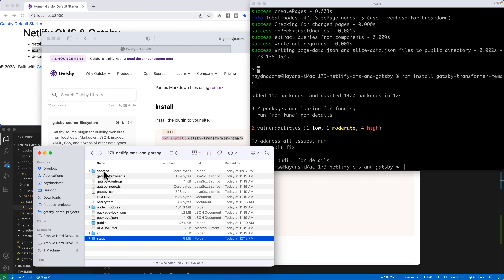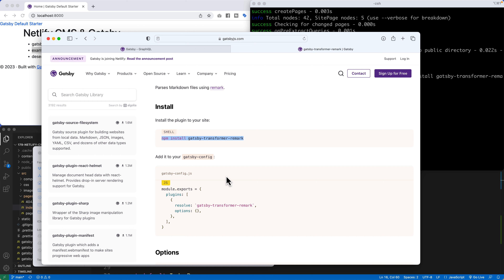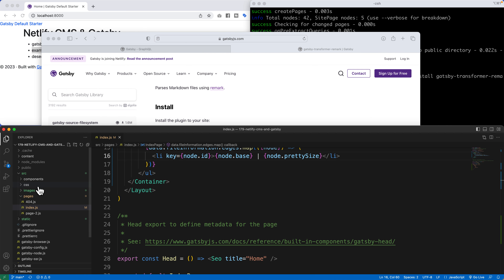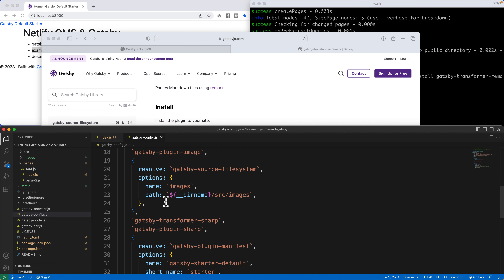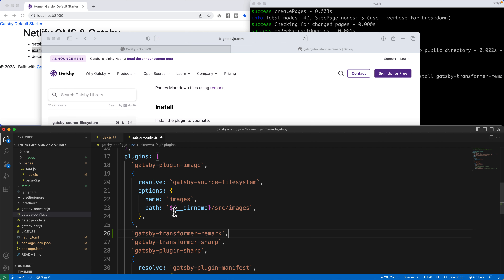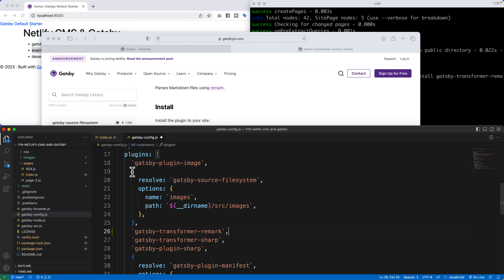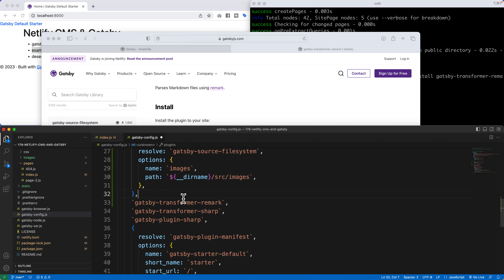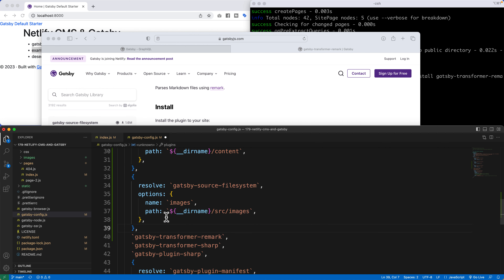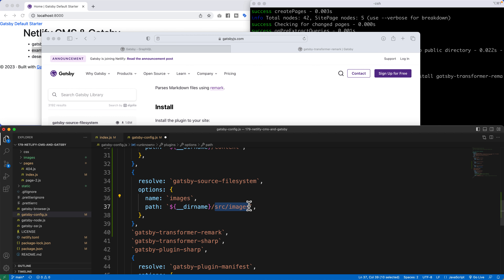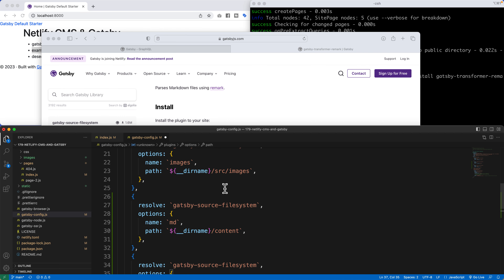There are two more things I need to do inside my config before this all works. I've installed the plugin, but I also have to add gatsby-transformer-remark inside gatsby-config.js. I'll put it right before the transformer-sharp. I also have to add three different folder references within the source filesystem plugin: one for markdown files pointing to the content folder, and one more for the images folder pointing to static.